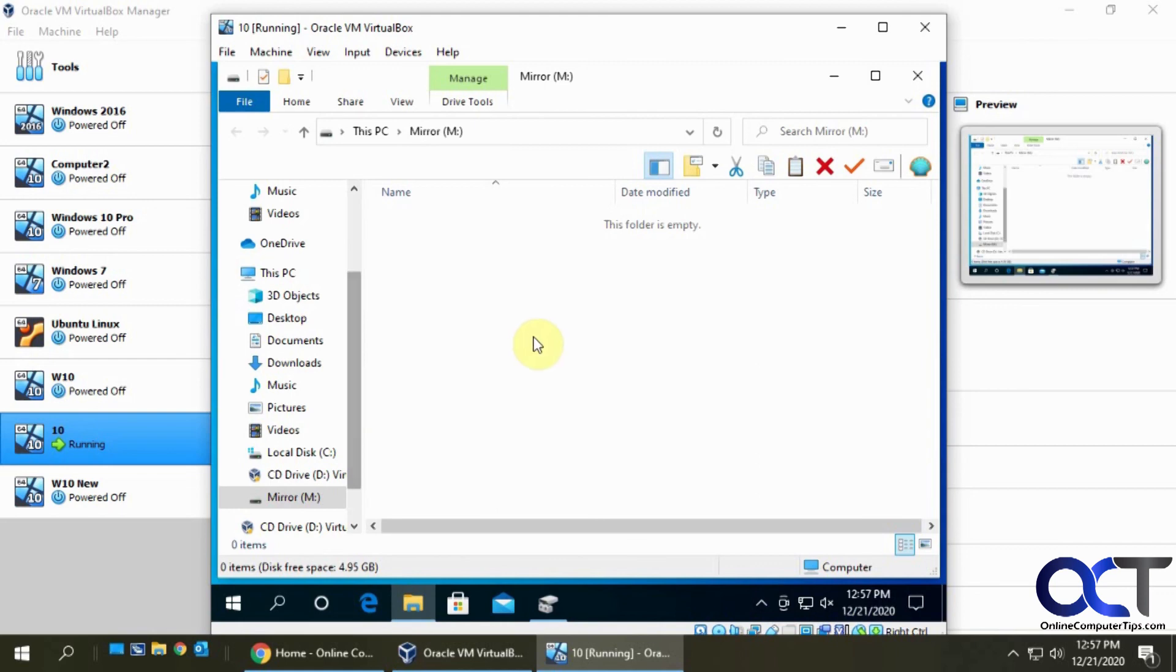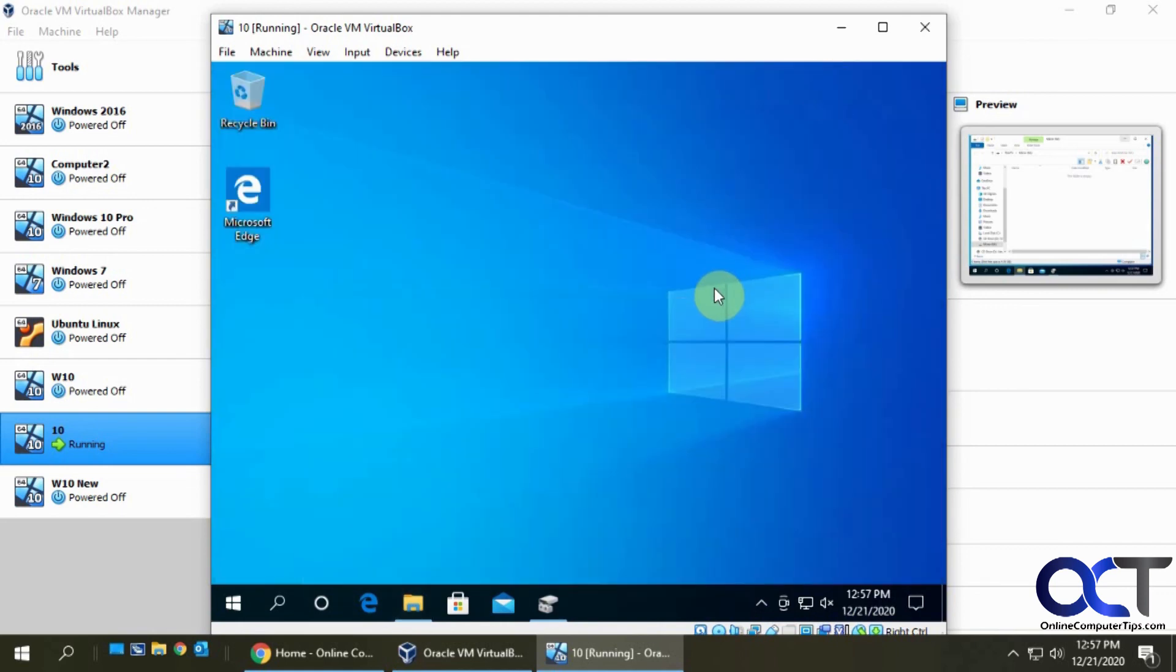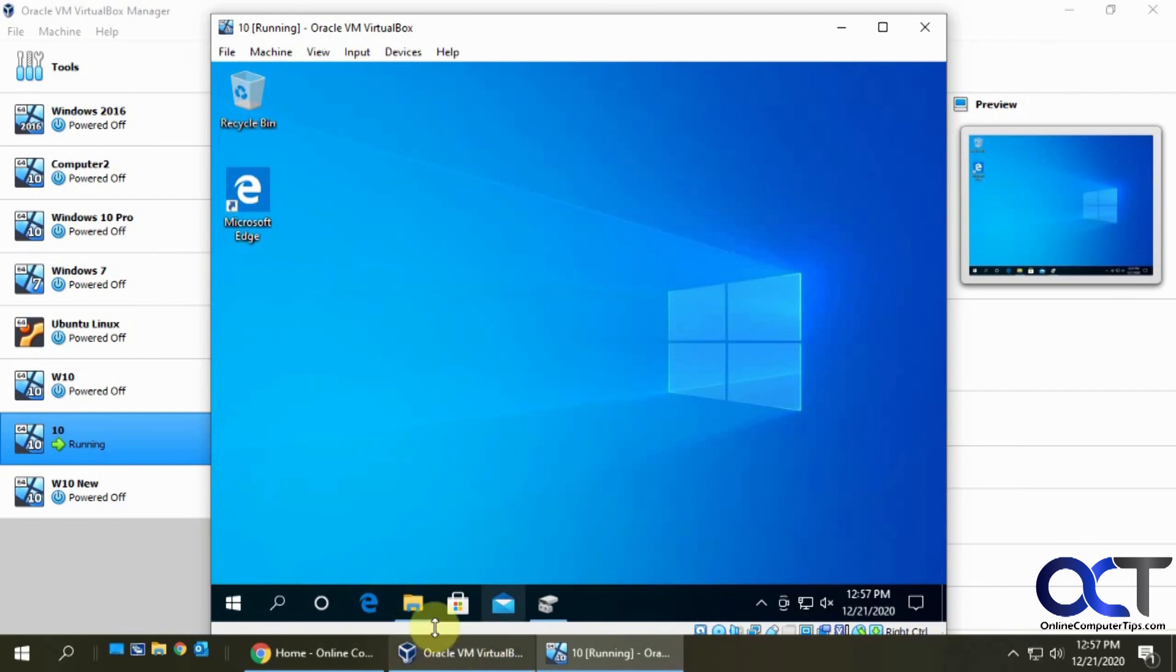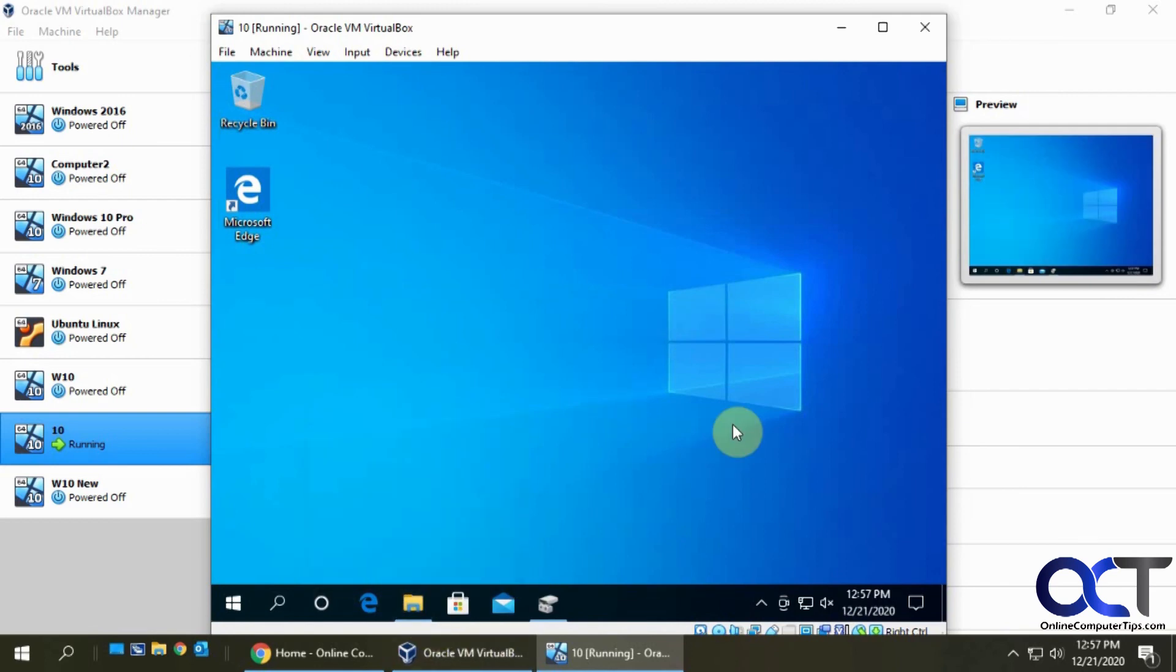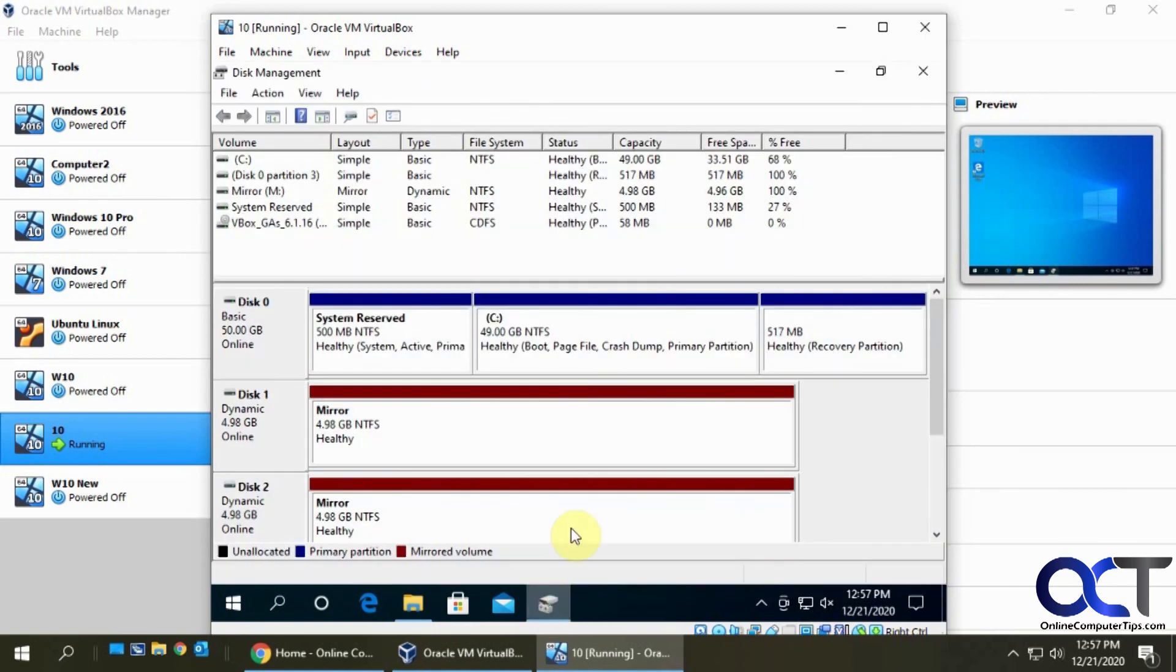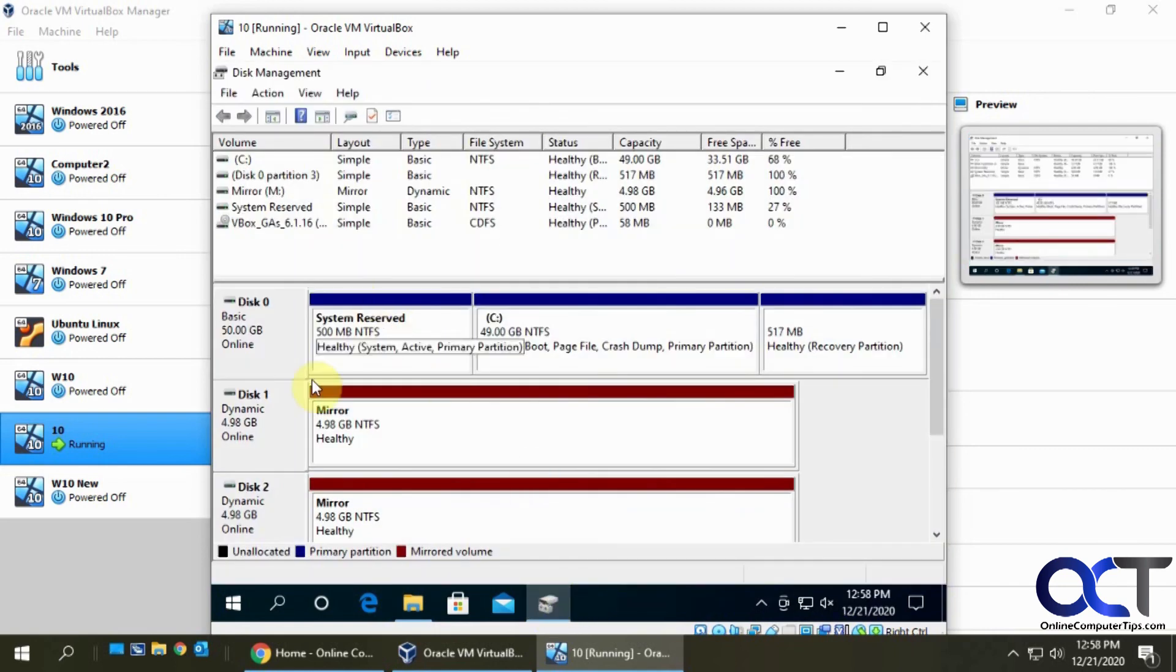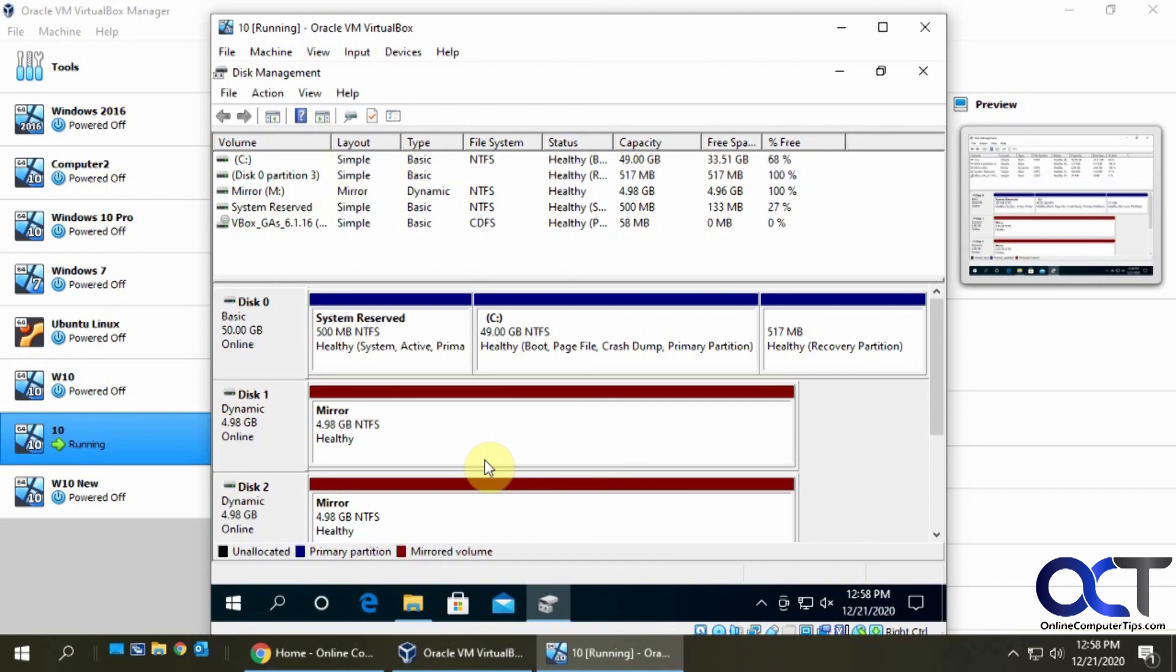Pretty simple. Just add your drives. If it's a physical computer, you have to actually go in and add two physical drives if you have room for them. Then go into disk management, initialize them, create a mirror, format it, and that's all there is to it. Thanks for watching.